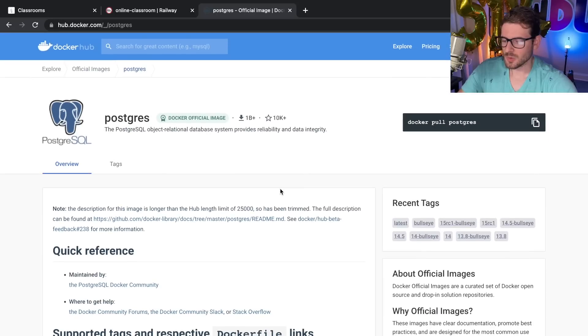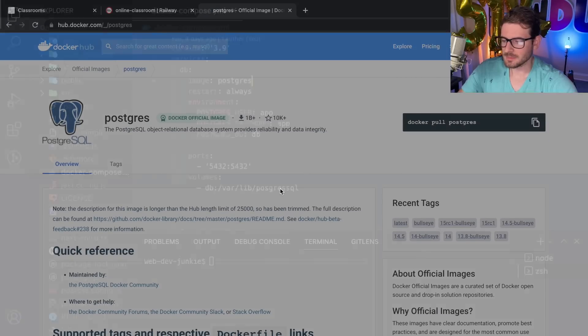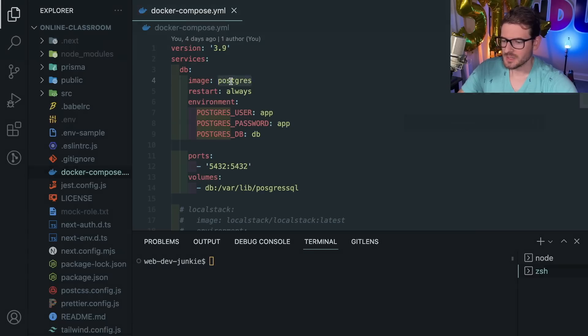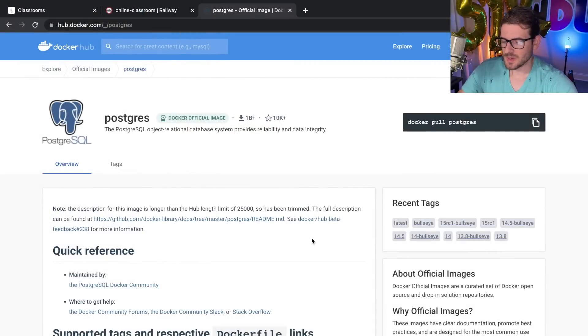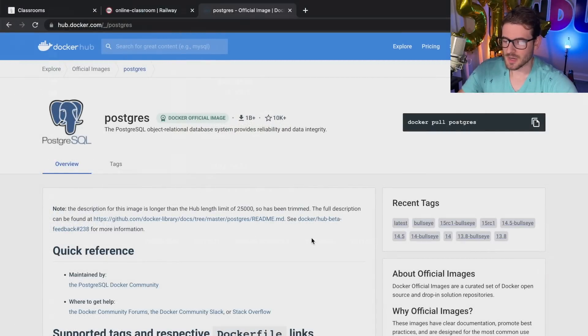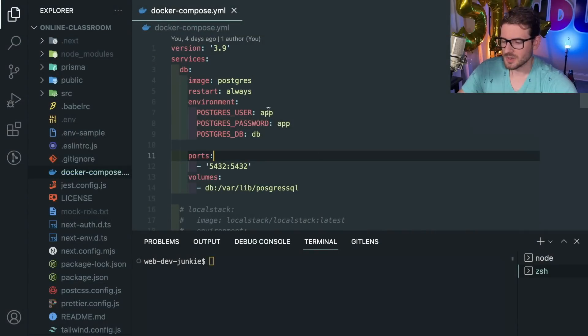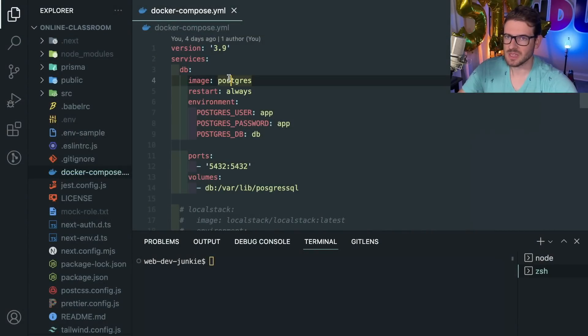In this case I'm saying image postgres. That's going to go to this postgres image, it's going to download it and then it's going to install it and then run it—or I shouldn't even say install it, it basically just downloads the image and then it runs it on your machine.